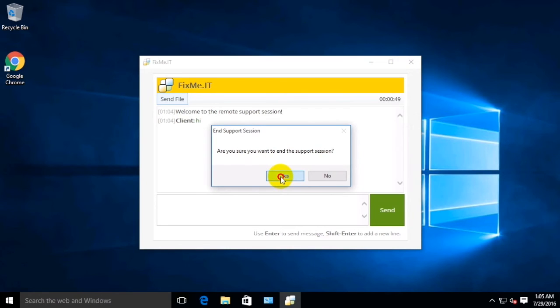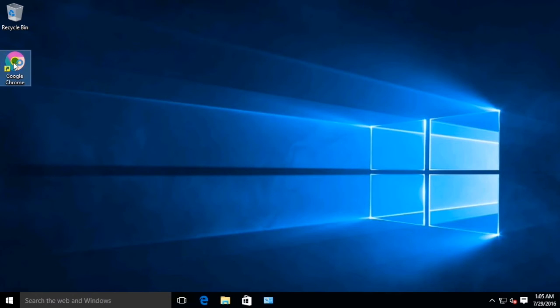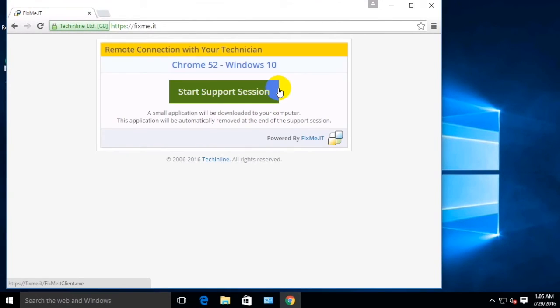Since the remote connection process can be slightly different in various browsers, let's try Google Chrome as well. Type in fixme.it in the address bar, then choose Start Support Session.